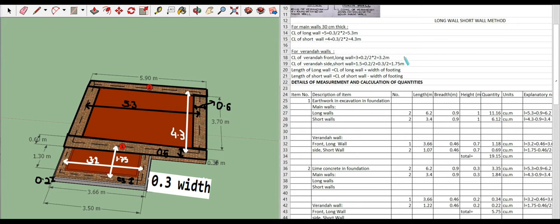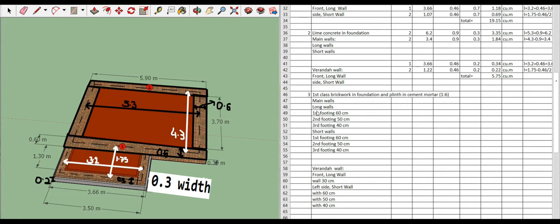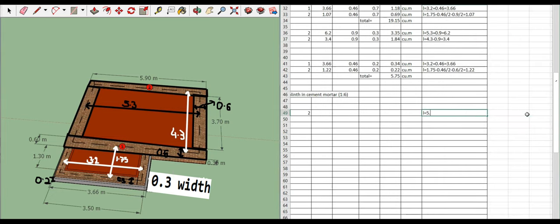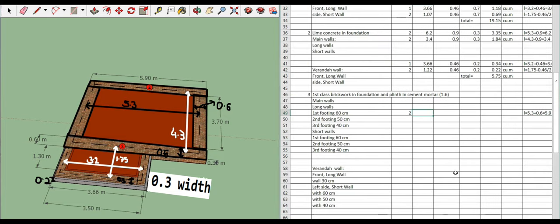For first footing of long walls: center line is 5.3 meters. Length = center line plus width of footing = 5.3 plus 0.6 = 5.9 meters. Width = 0.6, height = 0.3. Quantity = 2 × 5.9 × 0.6 × 0.3 = 2.12 cubic meters.